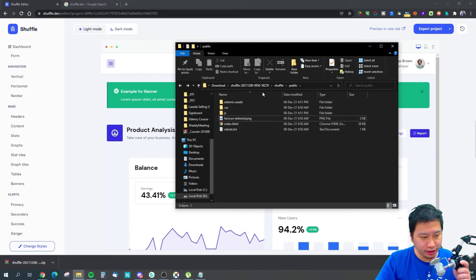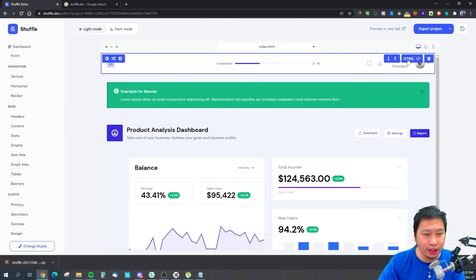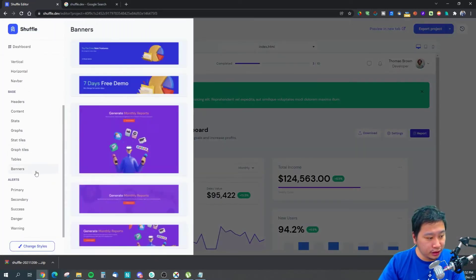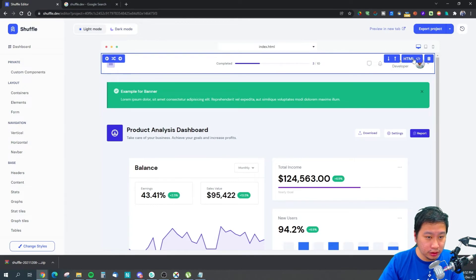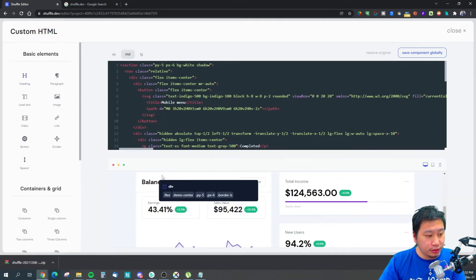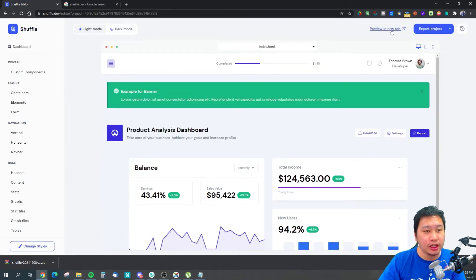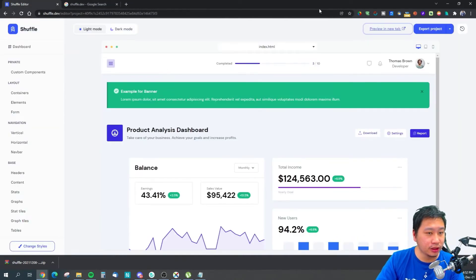All you need to do is put this up and it's going to save you a lot of time. It also has an HTML editor right here so you can quickly edit things as well. You have your individual elements here too, and if you need to edit certain things you can do so — basic elements, containers, and so on. Once you create it, you can also preview it to see how your dashboard looks.